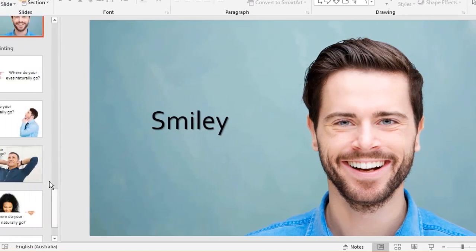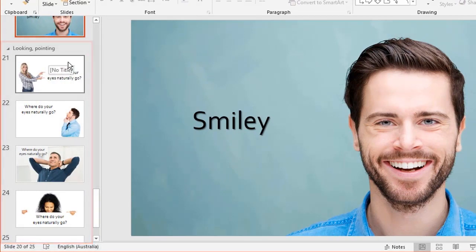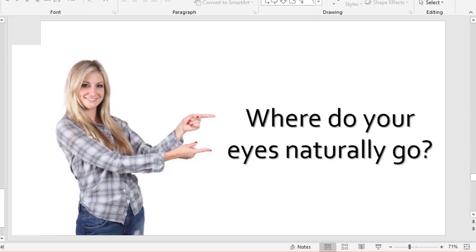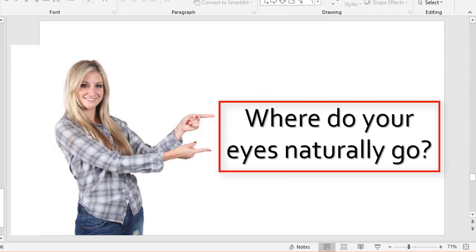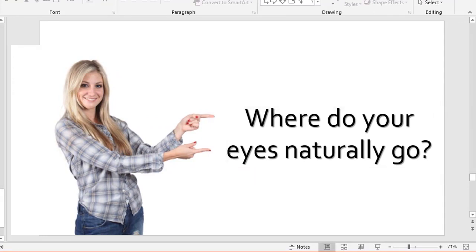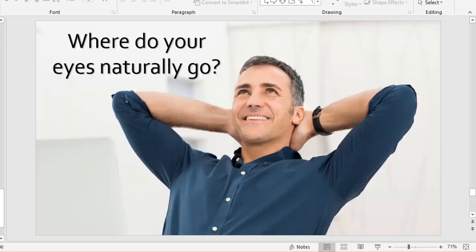Down here we have looking and pointing. If I showed you this, where do your eyes naturally go, apart from the pretty lady? It goes to where that text is. Where she's pointing is where your eyes tend to go. She's looking straight at you to draw attention. If I showed you this one, a guy looking up and left—where do your eyes go? Towards the text, to where he's looking.